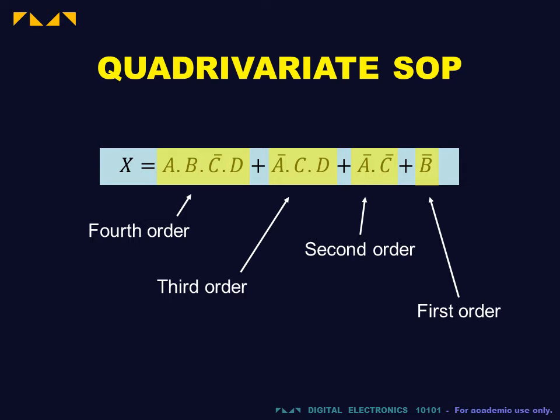A fourth order term consists of the product of all four inputs, inverted or non-inverted. Third order terms of three such inputs, etc.